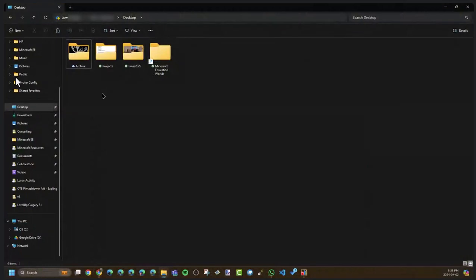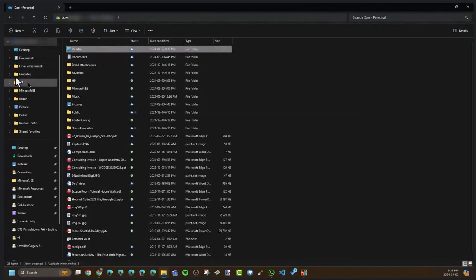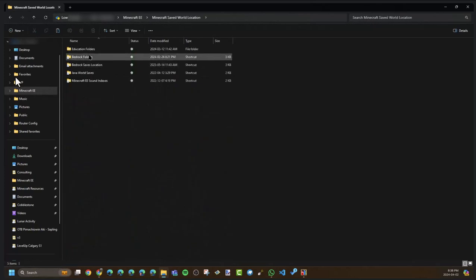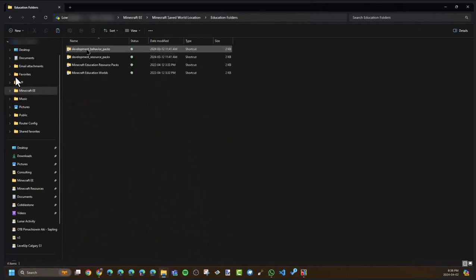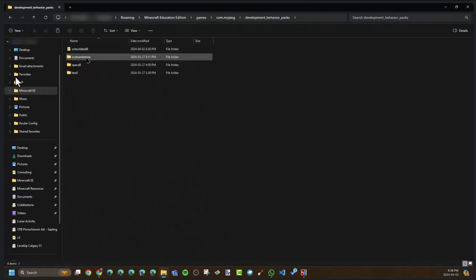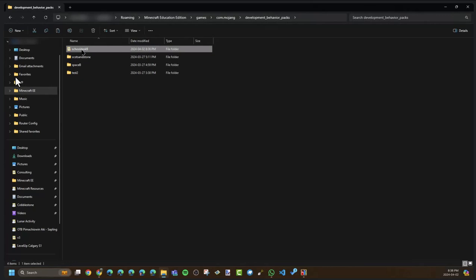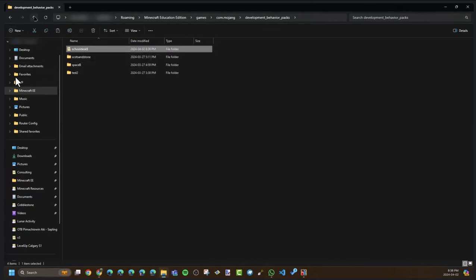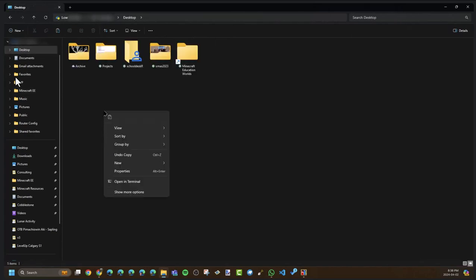I'm going to copy that and throw it on my desktop for now. It's always a good idea to do this when you're making changes to a finished resource pack and behavior pack, so that just in case you make a mistake when trying to package them together, you still have the original someplace safe. I'll grab the behavior pack and throw that up on the desktop too.